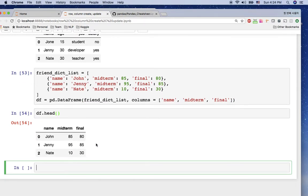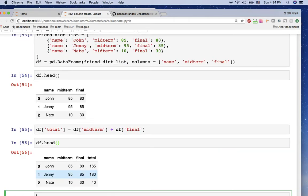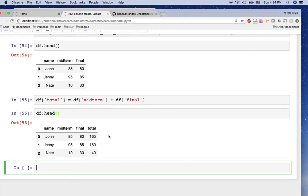Now we have midterm and final columns. To create a total column, I simply do df['total'] = df['midterm'] + df['final']. This is very intuitive. Looking at the dataframe, we can see the total column has been created as midterm plus final for each row.